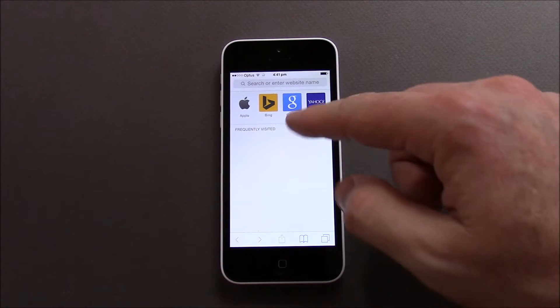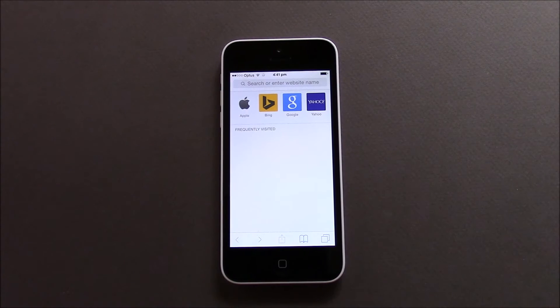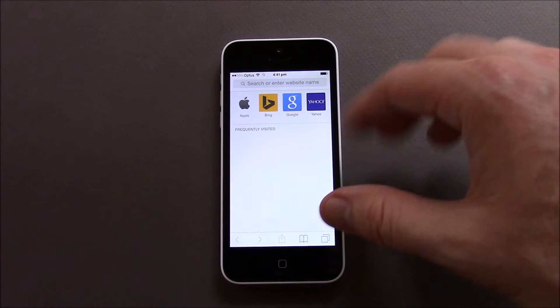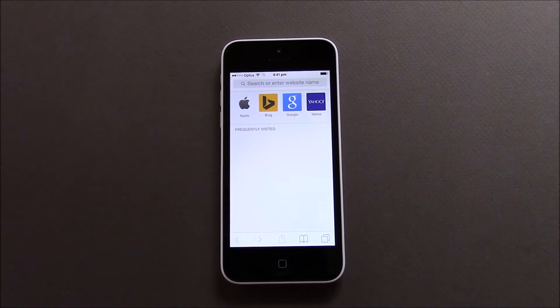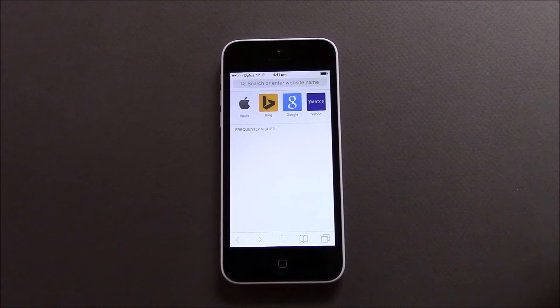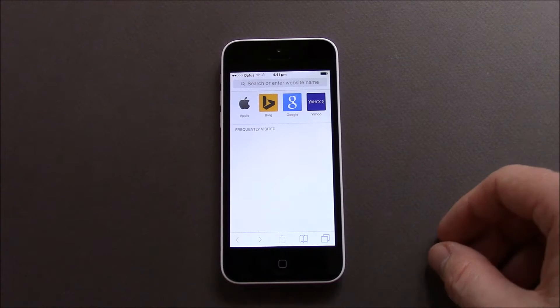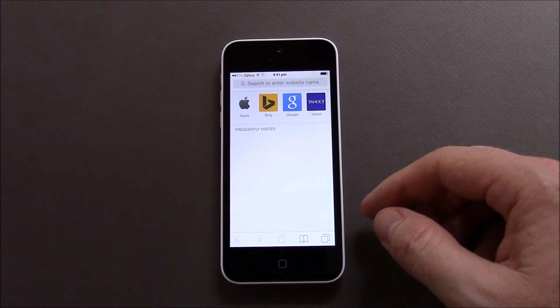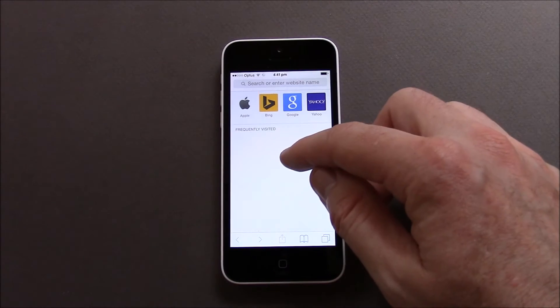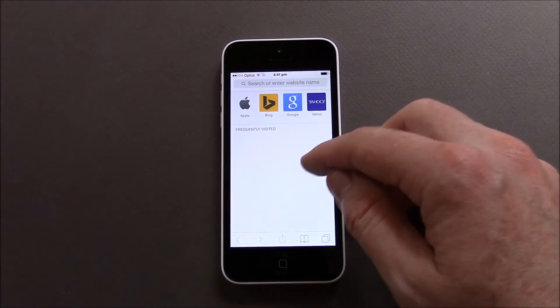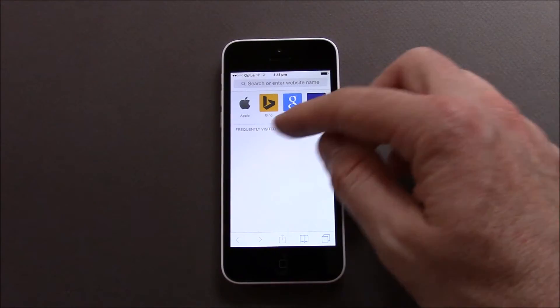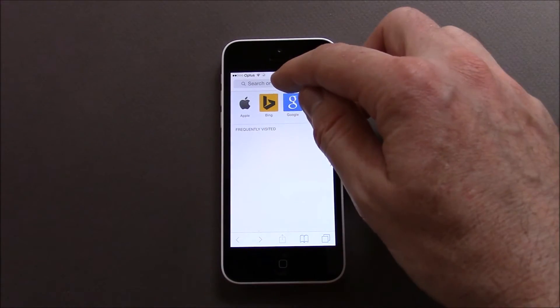So the default ones are Apple, Bing, Google and Yahoo, and I always cringe when I see these ones come up with people who've never actually might have been using an iOS device for a long time but have never tried to change these. So how do we add in other sites here or other bookmarks?